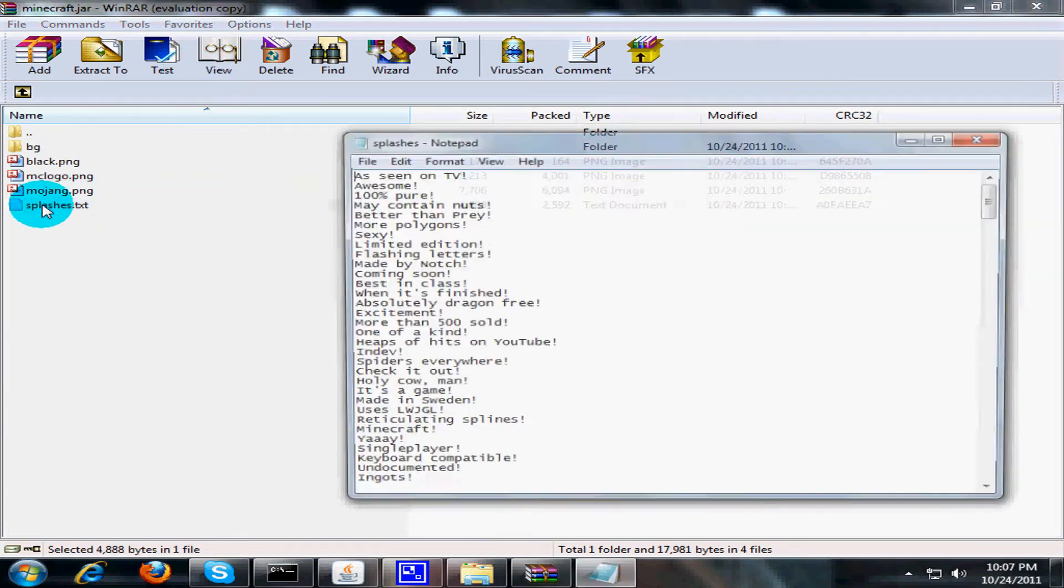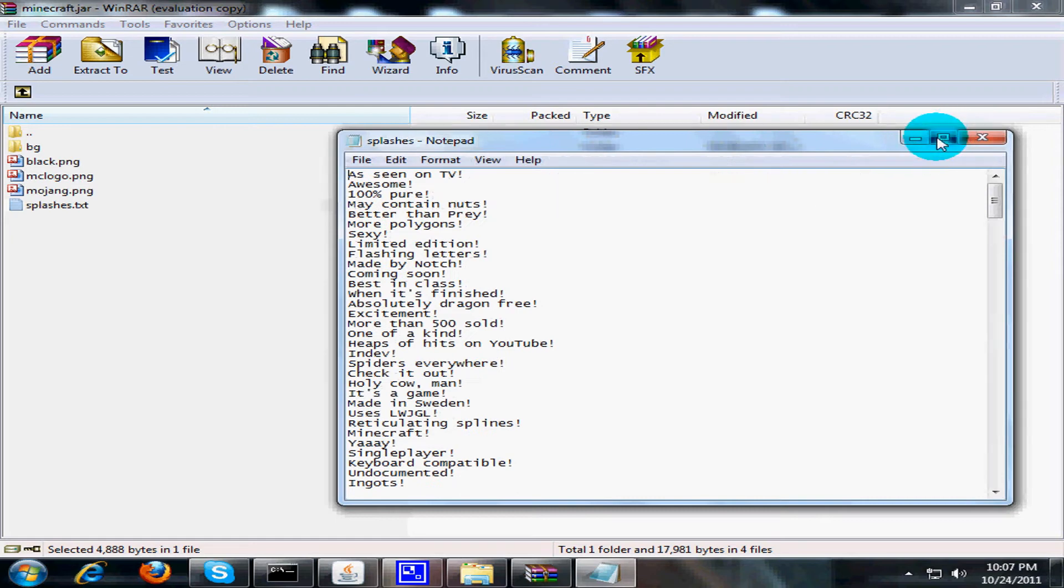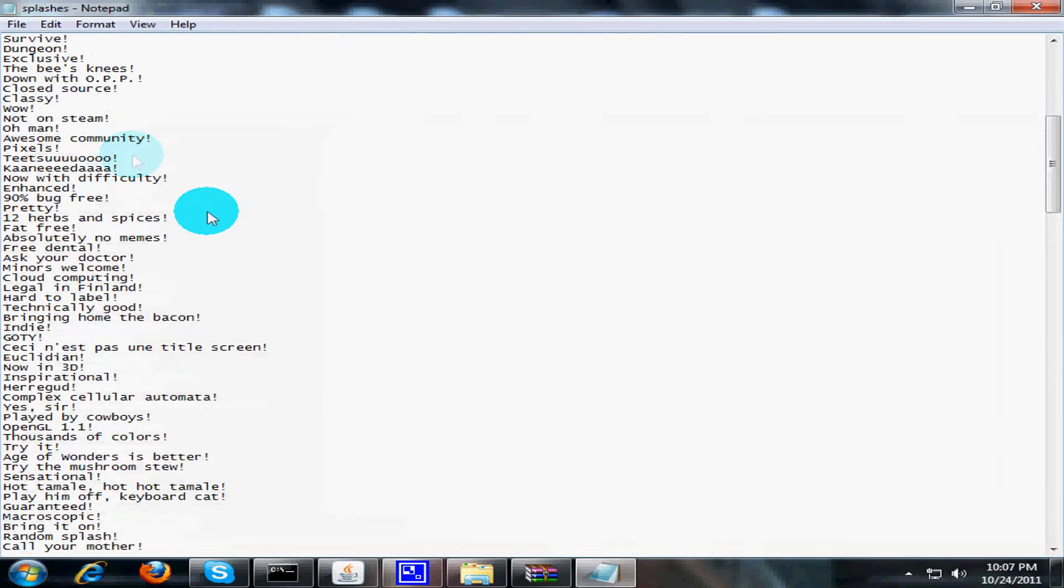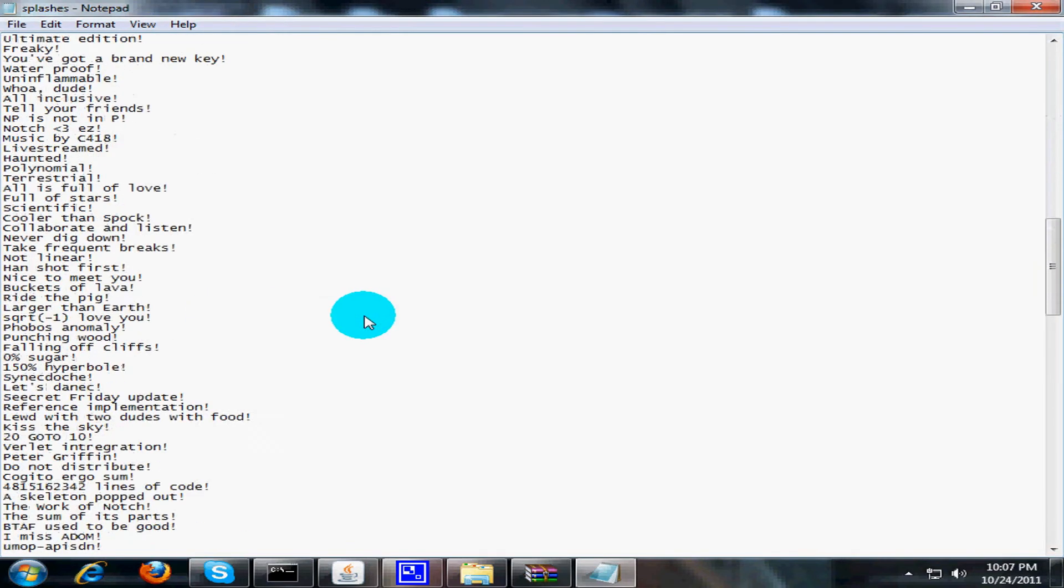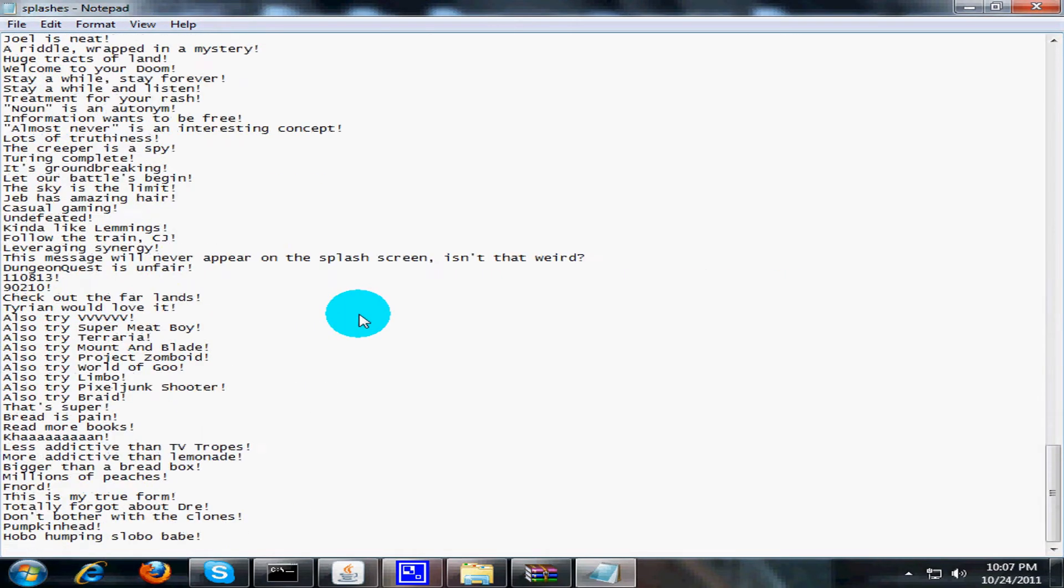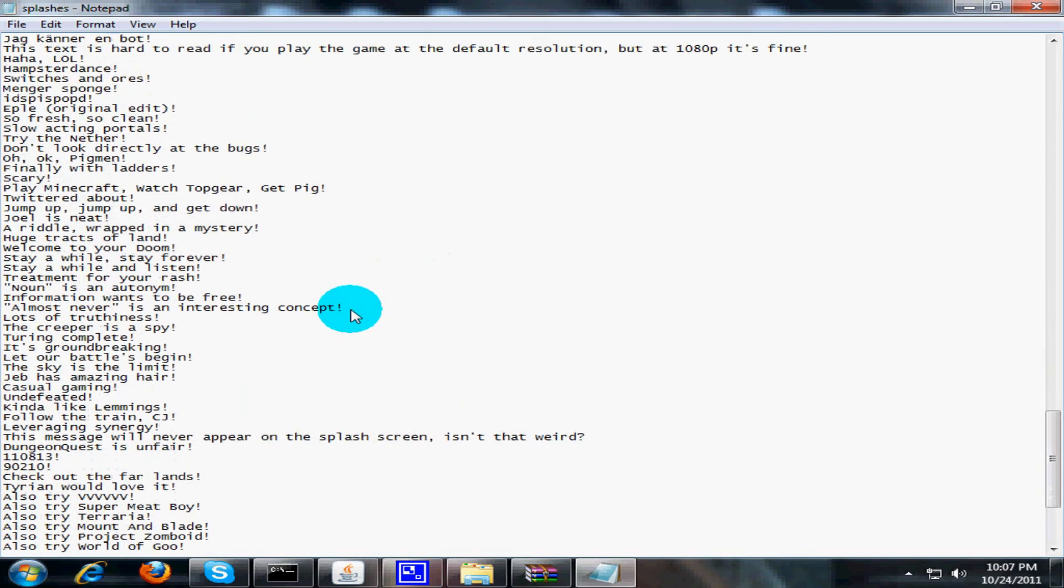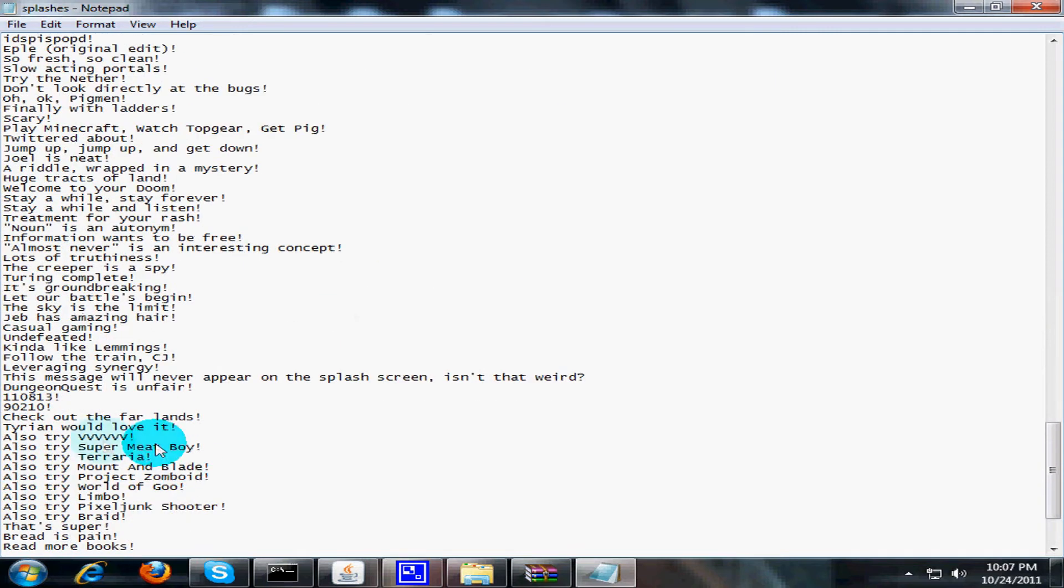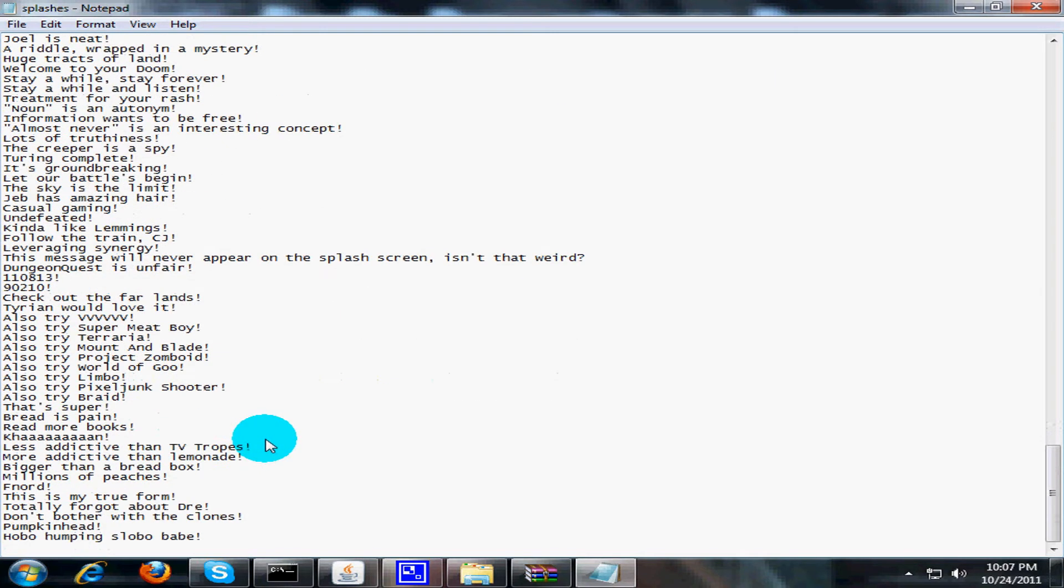Gonna left-click that and then these are all the quotes you see. Holy shit, there is actually a lot more! 'Also try Super Meat Boy', 'Limbo'... what the hell.